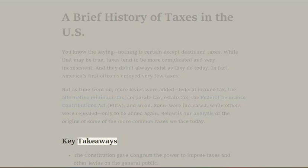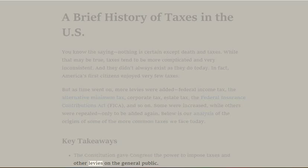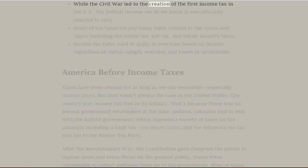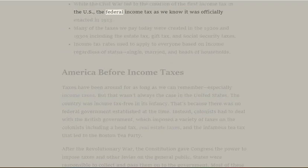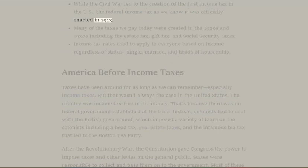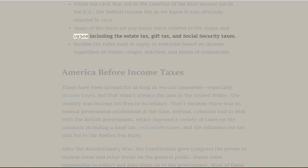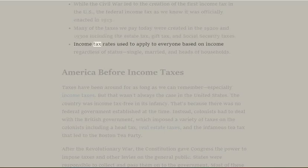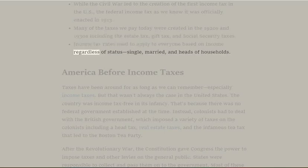Key Takeaways: The Constitution gave Congress the power to impose taxes and other levies on the general public. While the Civil War led to the creation of the first income tax in the U.S., the Federal Income Tax as we know it was officially enacted in 1913. Many of the taxes we pay today were created in the 1920s and 1930s, including the estate tax, gift tax, and Social Security taxes. Income tax rates used to apply to everyone based on income regardless of status — single, married, and heads of households.